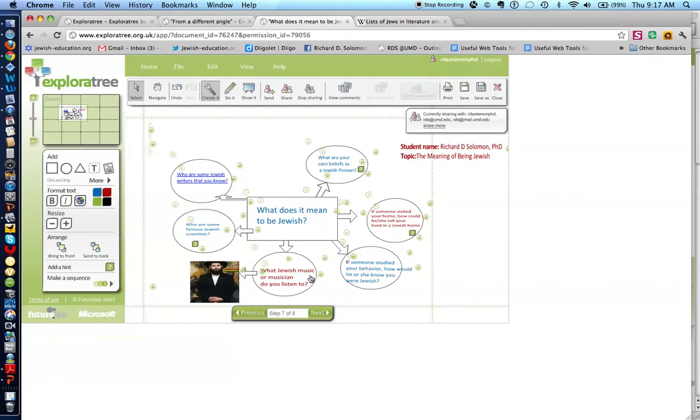Let's look at the next one. What Jewish music or musician do you like? And I actually uploaded from my computer a JPEG of MatisYahu.